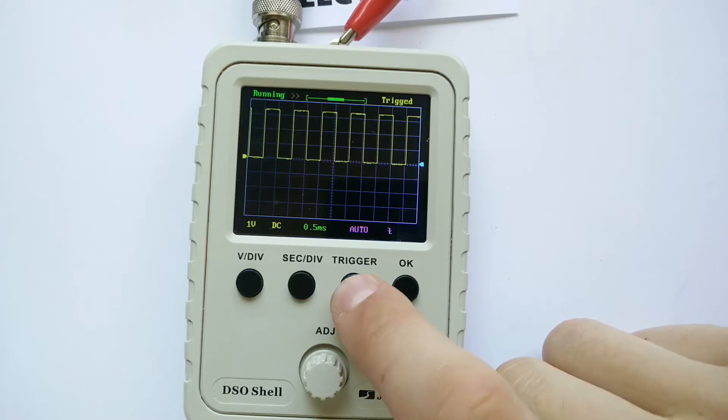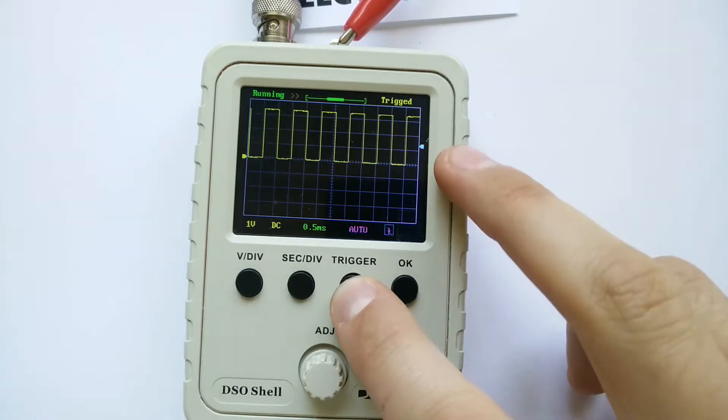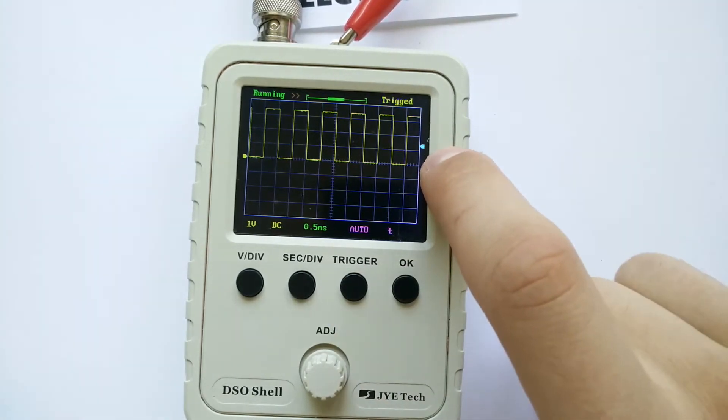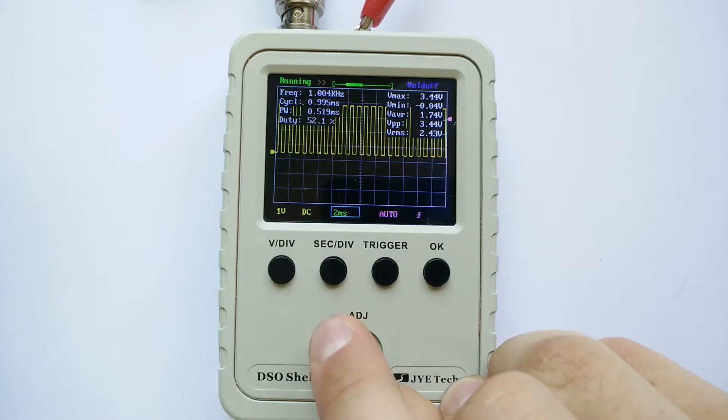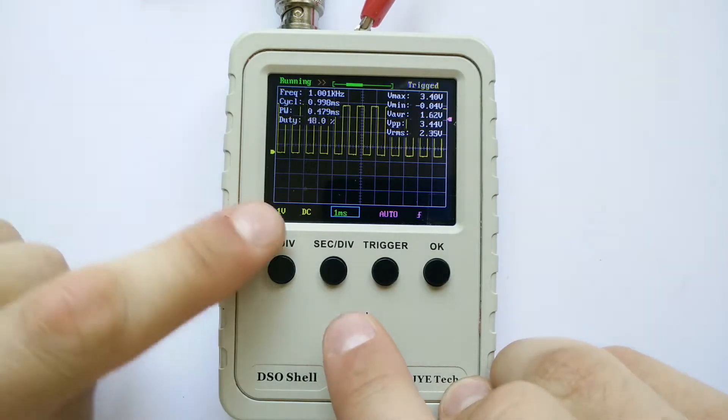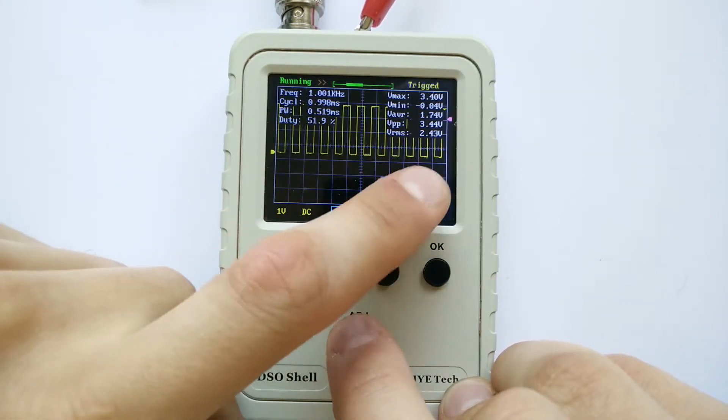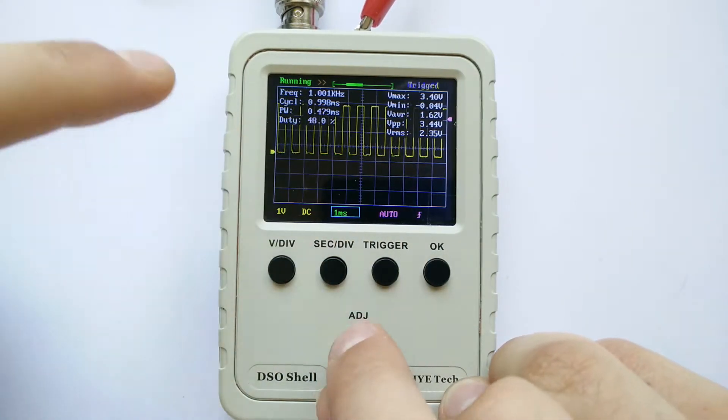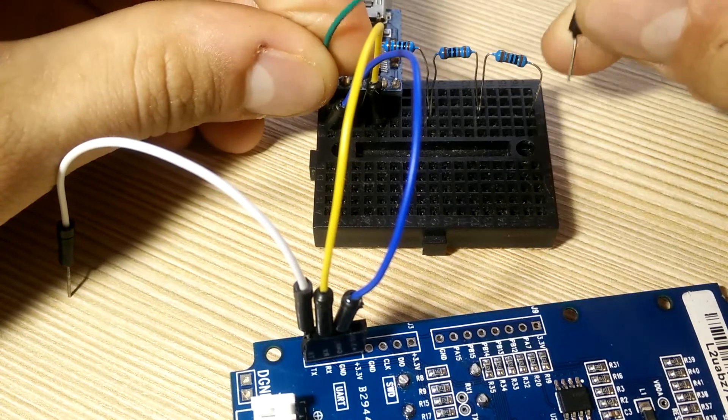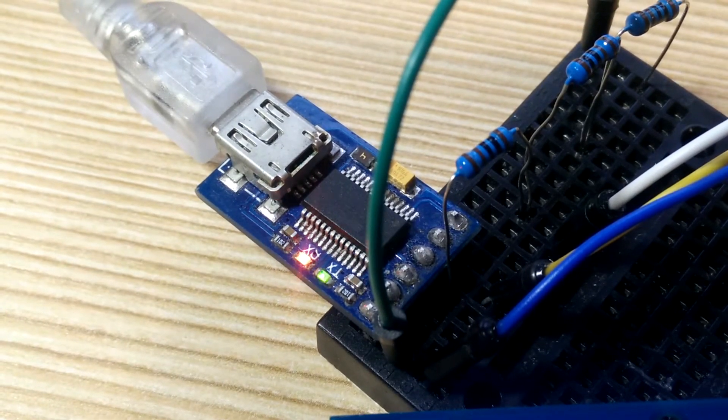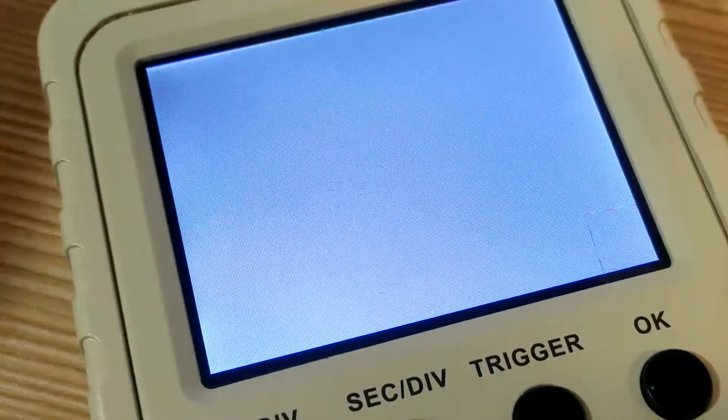It simplifies button combinations for saving and loading waveforms from memory, fixes sometimes occurring frequency measurement error and other bugs. In this video I'm going to show you how to properly update this device.